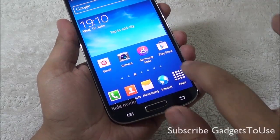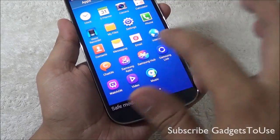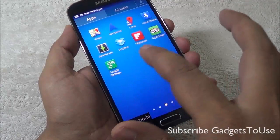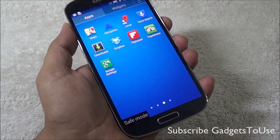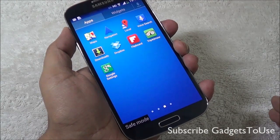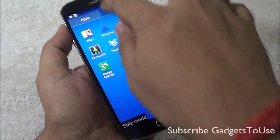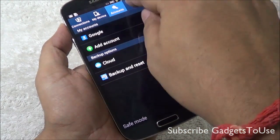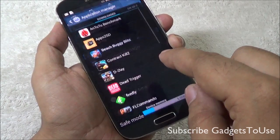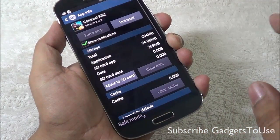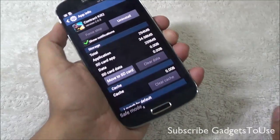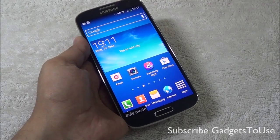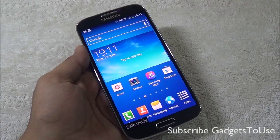The major difference between safe mode and normal mode is that you will only see the applications that came pre-installed on the Samsung Galaxy S4. All applications you purchased from the Google Play Store will not be active. In this case, go to the Application Manager, find any application that is causing the problem, and uninstall it from there. This is how you solve the problem using safe mode.